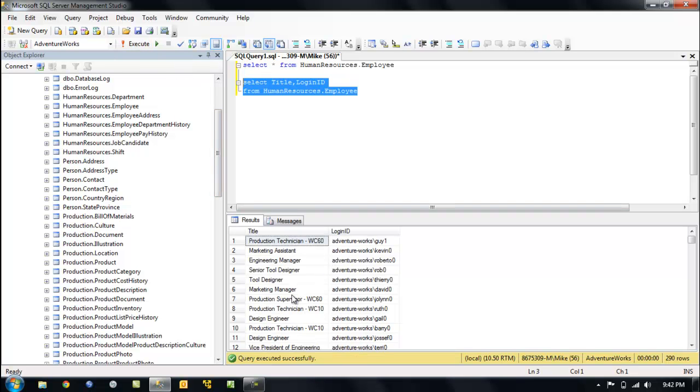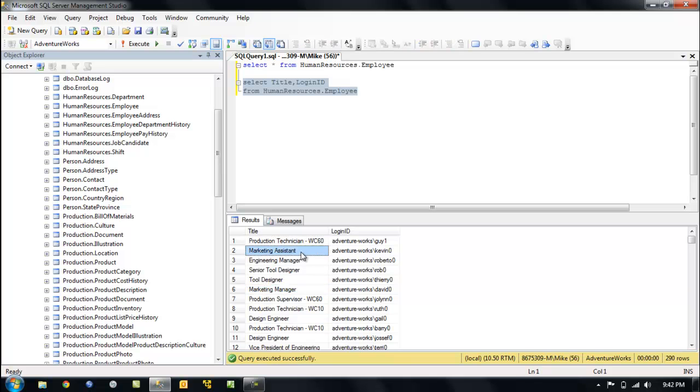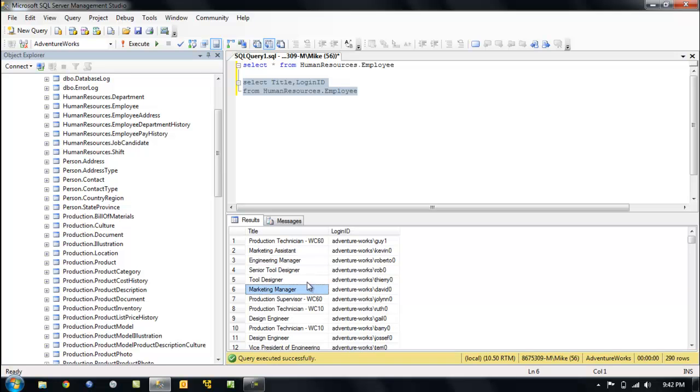We're going to roll these up. We're going to see all those individuals who are engineering managers, tool designers. All right, so it's very simple. So from, select title, login ID from the table, group by.